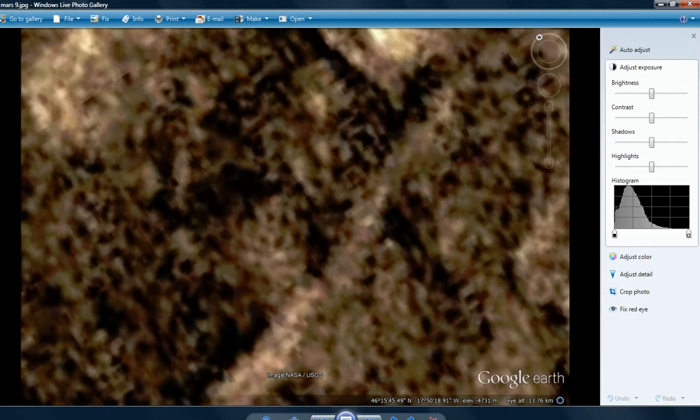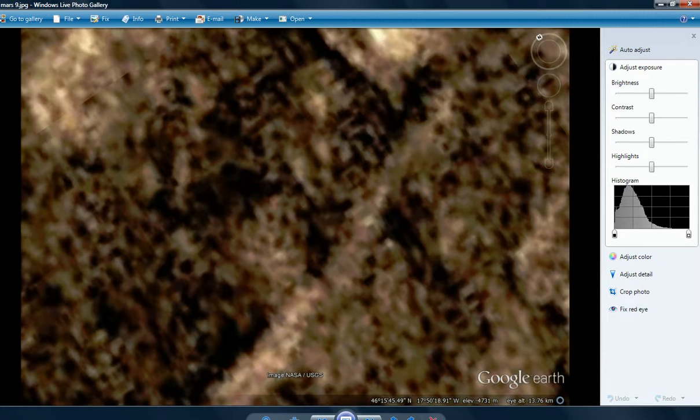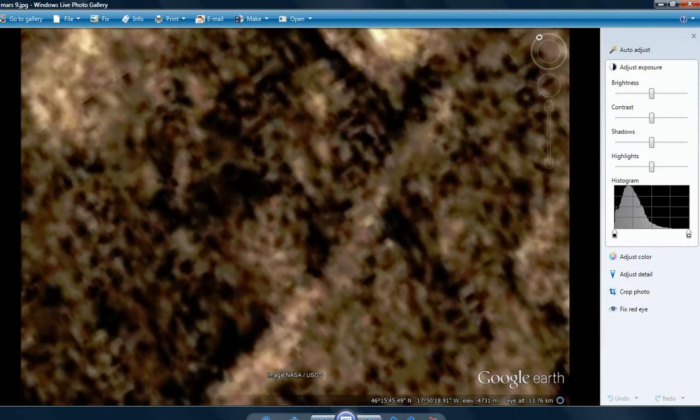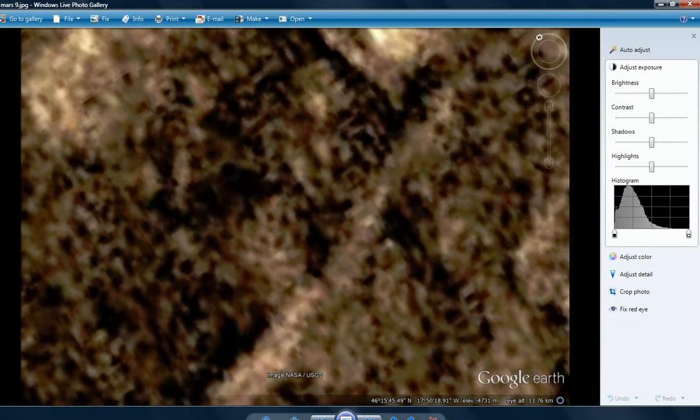Not very good resolution on this one. 46, 15, 45, 49, North. 17, 50, 18, 91, 21, West. Again, it's kind of a more of a regular area. It almost looks like it's cultivated. And again, more vegetation. All through these photos.